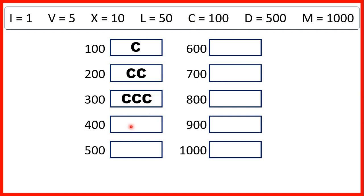That's because in Roman numerals, we can't have more than three of the same letter written next to each other, so we can't write 400 as four C's.